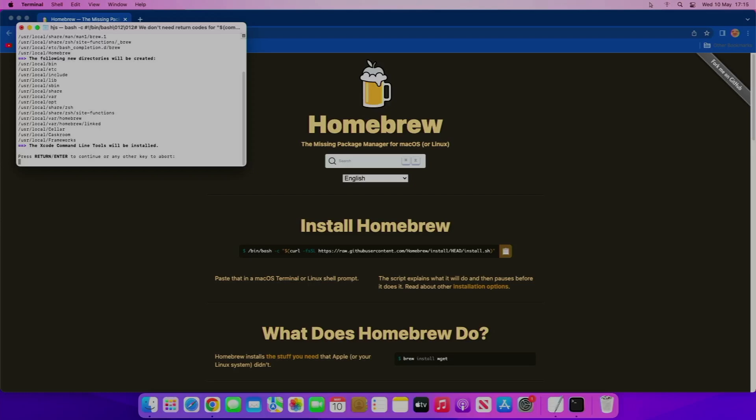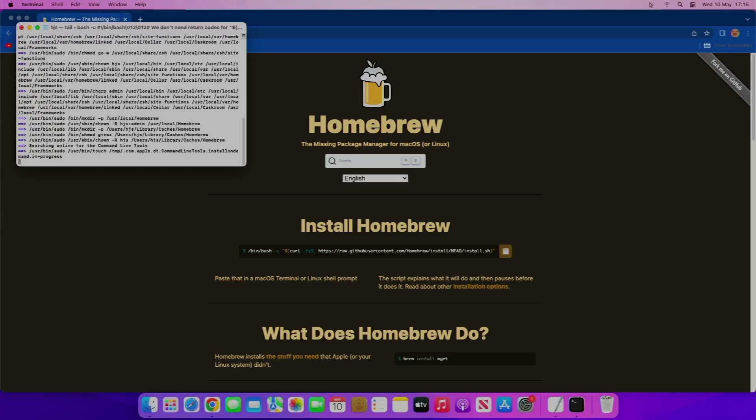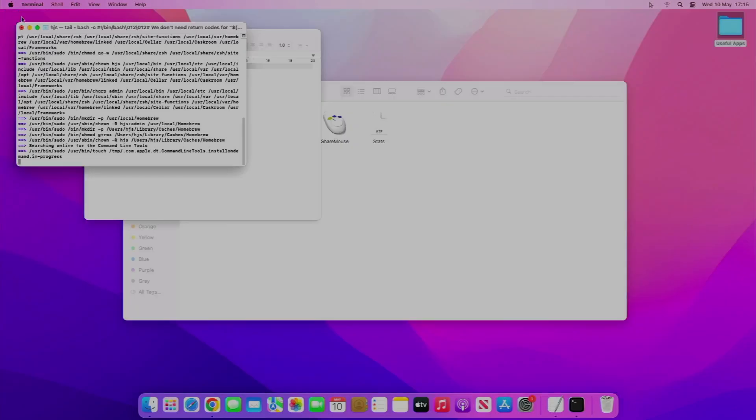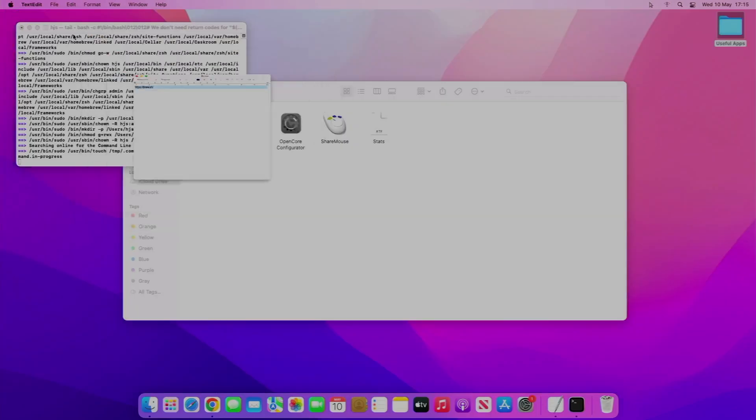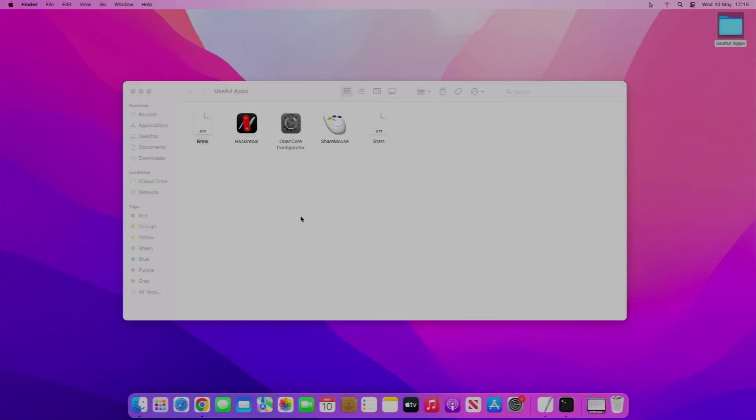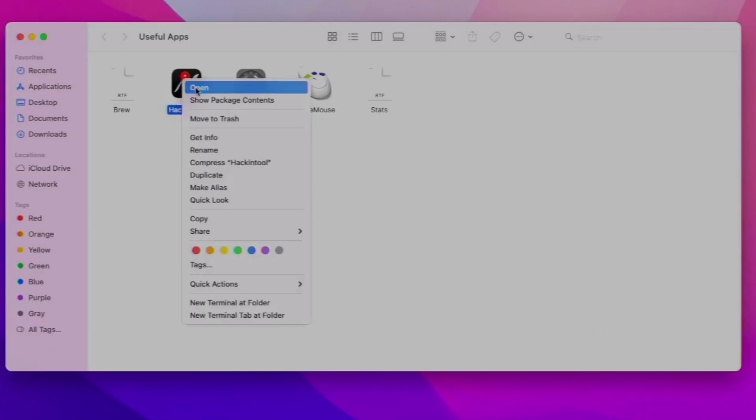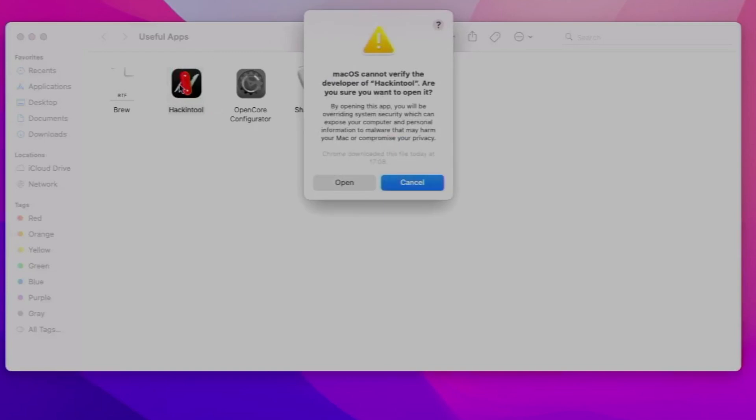Then press enter and we'll give that a moment. But whilst that's downloading, we'll check out some other software. The next one is Hacking Tool, so this is the perfect tool for diagnosing your Hackintosh.